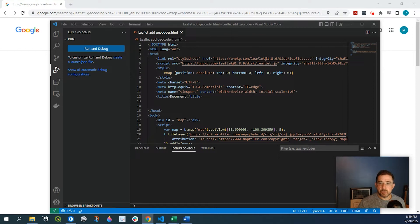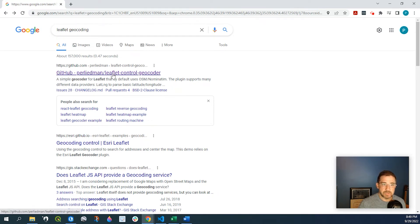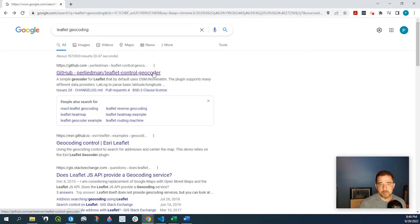So to begin with we need to search. I'm using Google. If we search for Leaflet geocoding you'll come up with this GitHub link and I'll leave a link in the description down below as well.